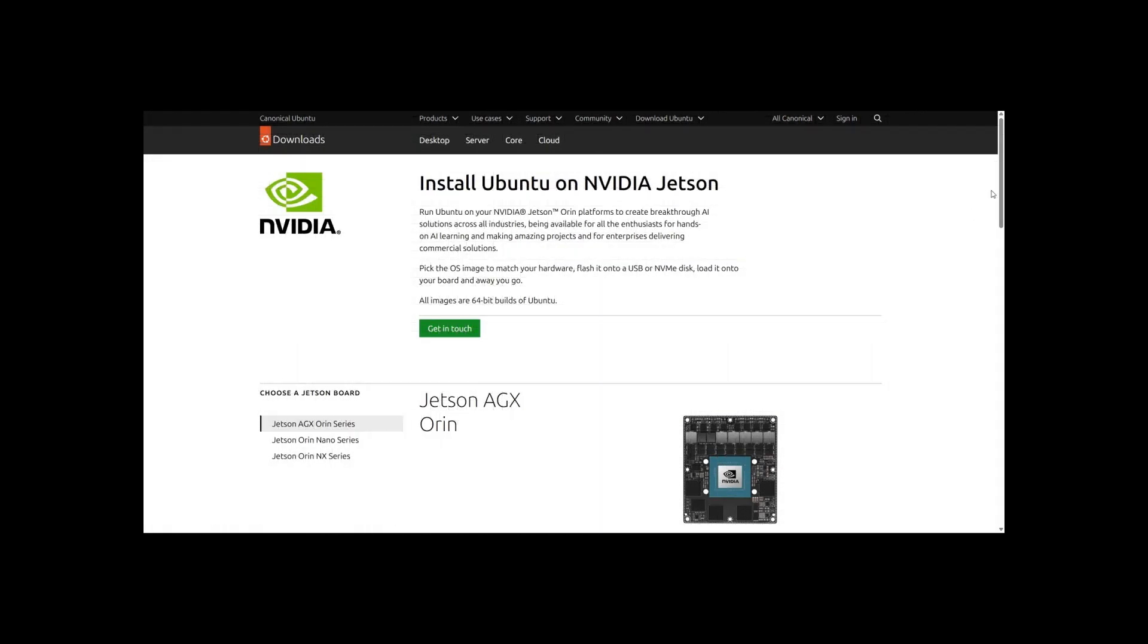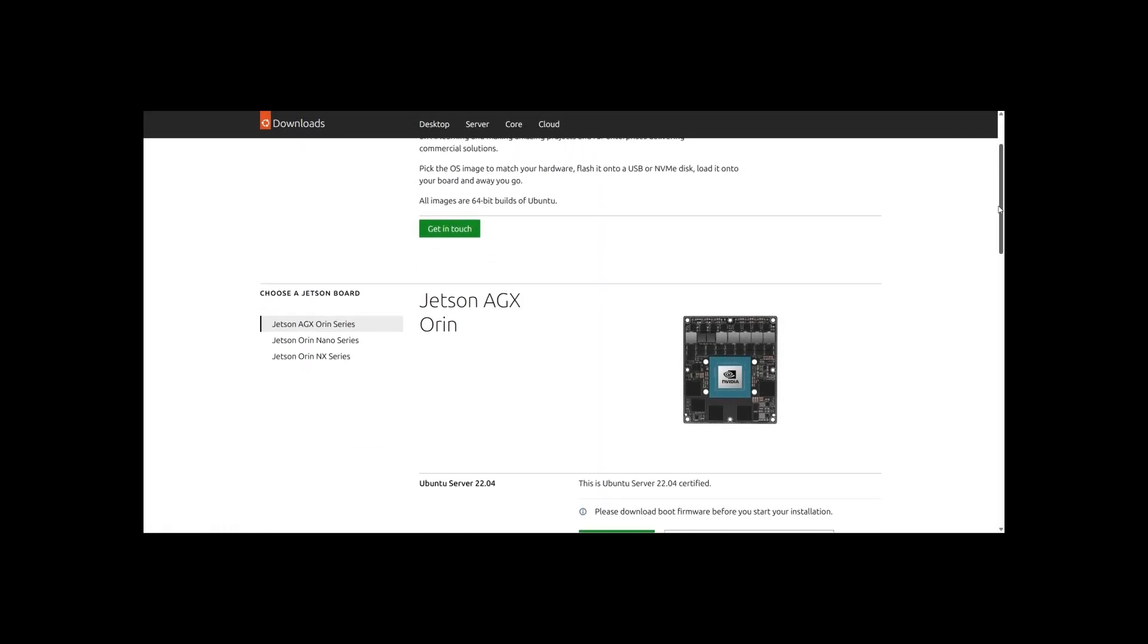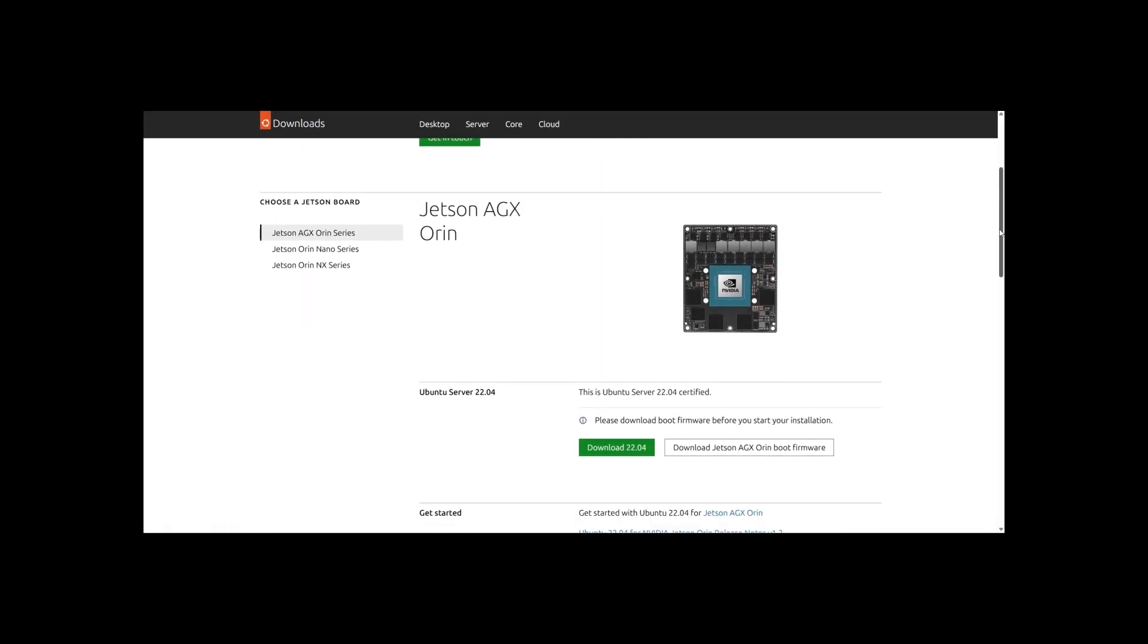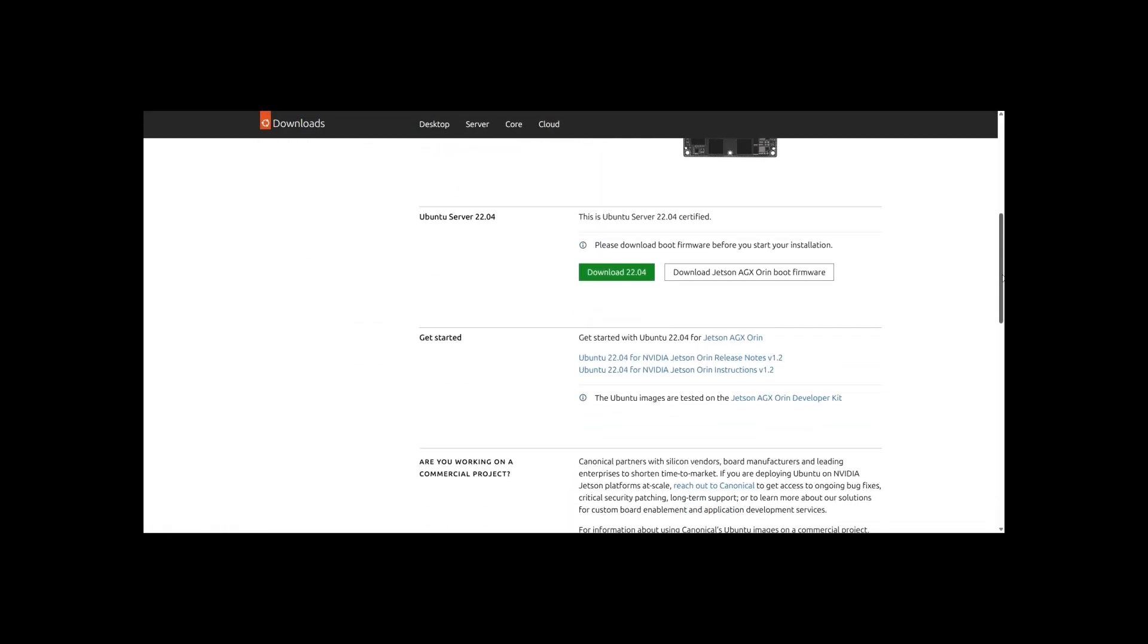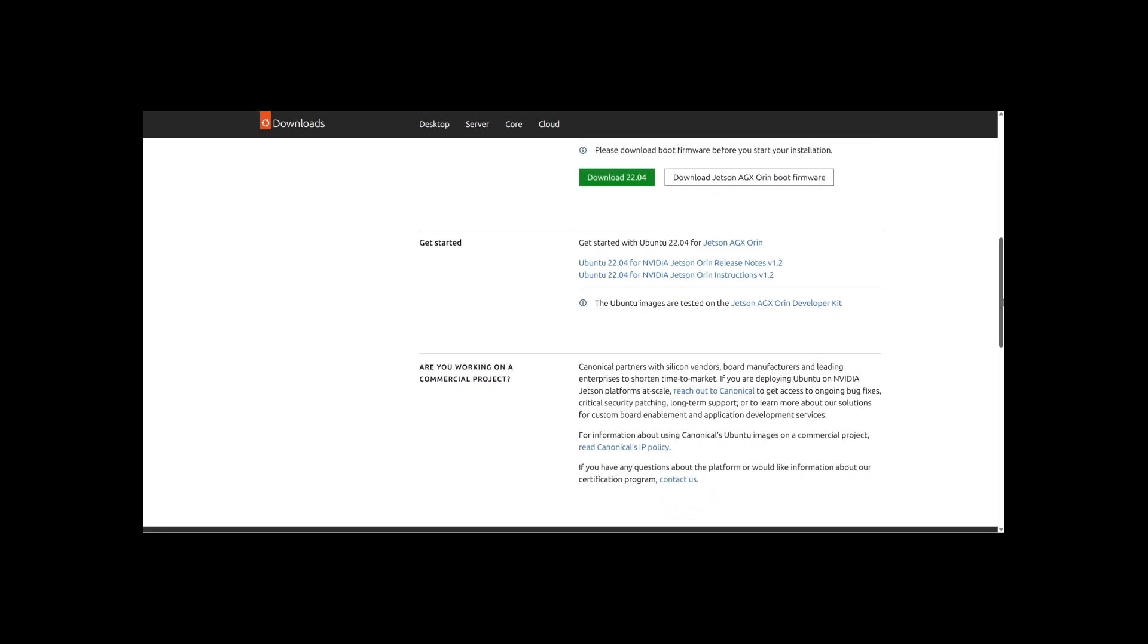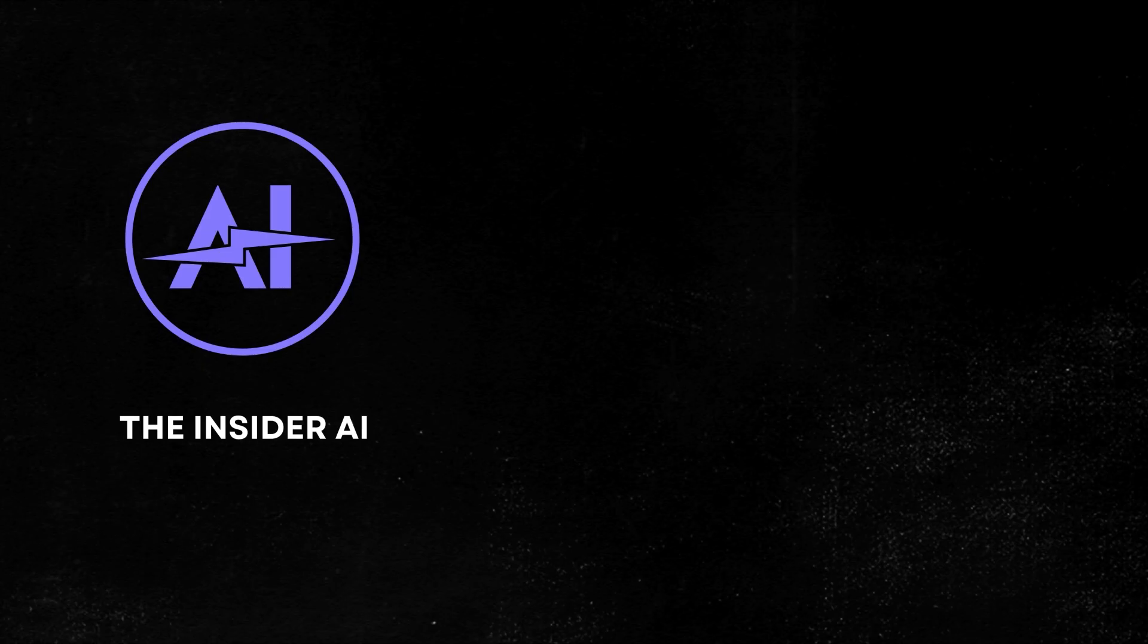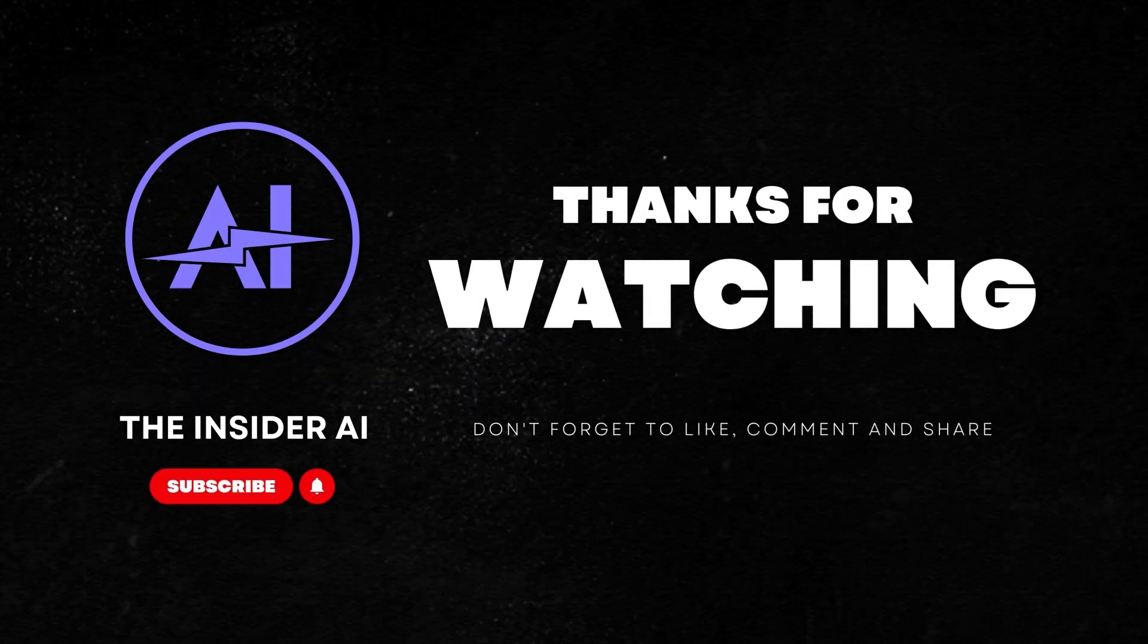In our next video, we'll guide you through the step-by-step process of installing Ubuntu on Jetson platforms. That's all for today's update from Insider AI. Stay tuned for more insights into the ever-evolving tech landscape.